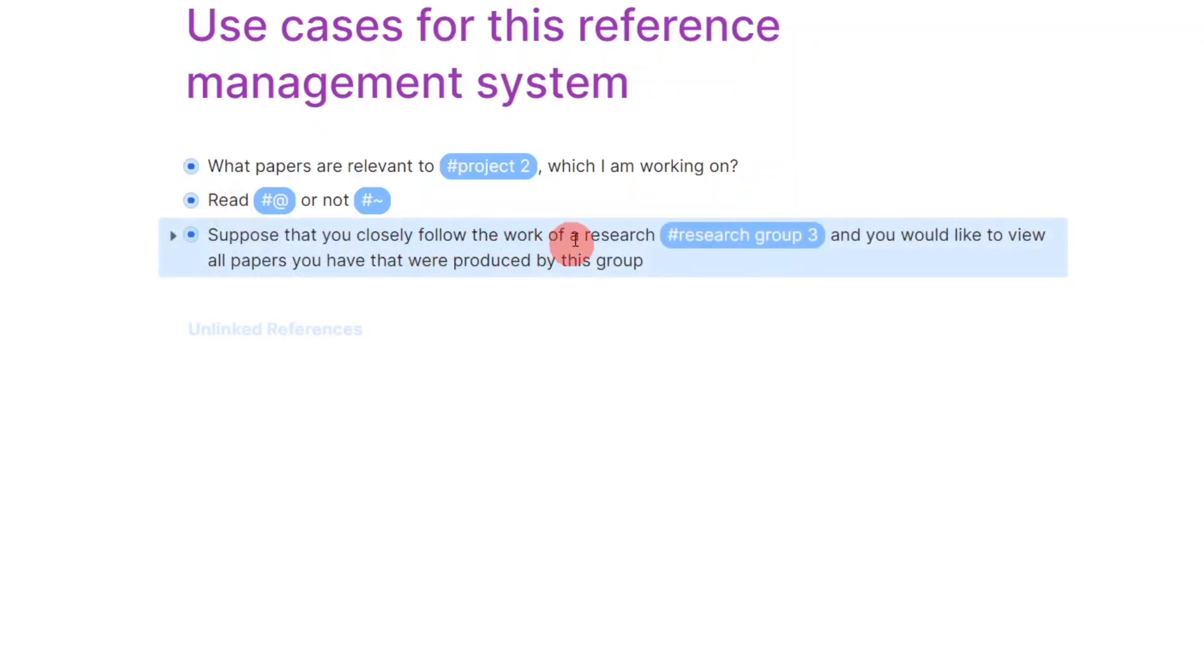Now suppose that I am following the work of a research group, say research group 3. Then I can search for all papers related to that group.